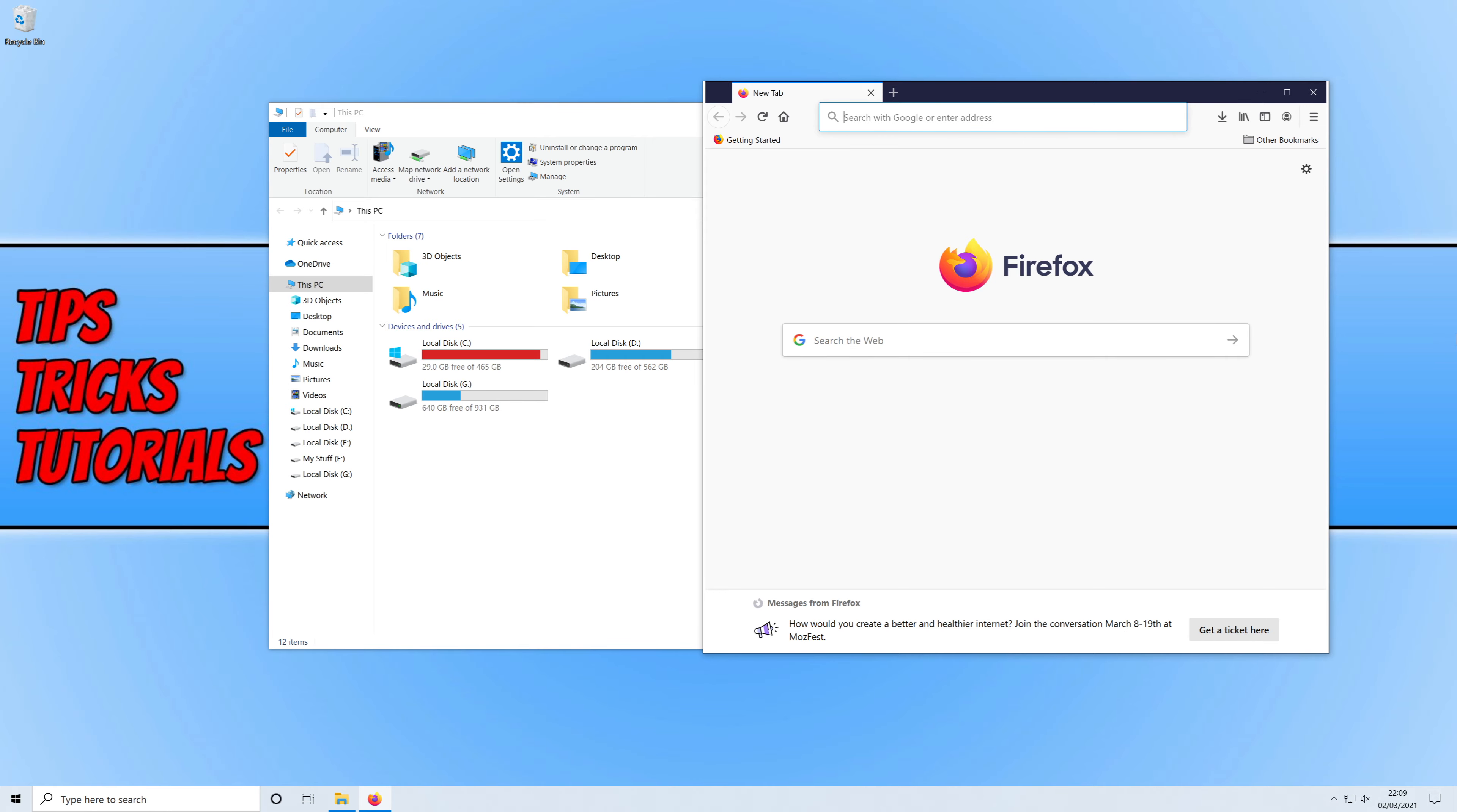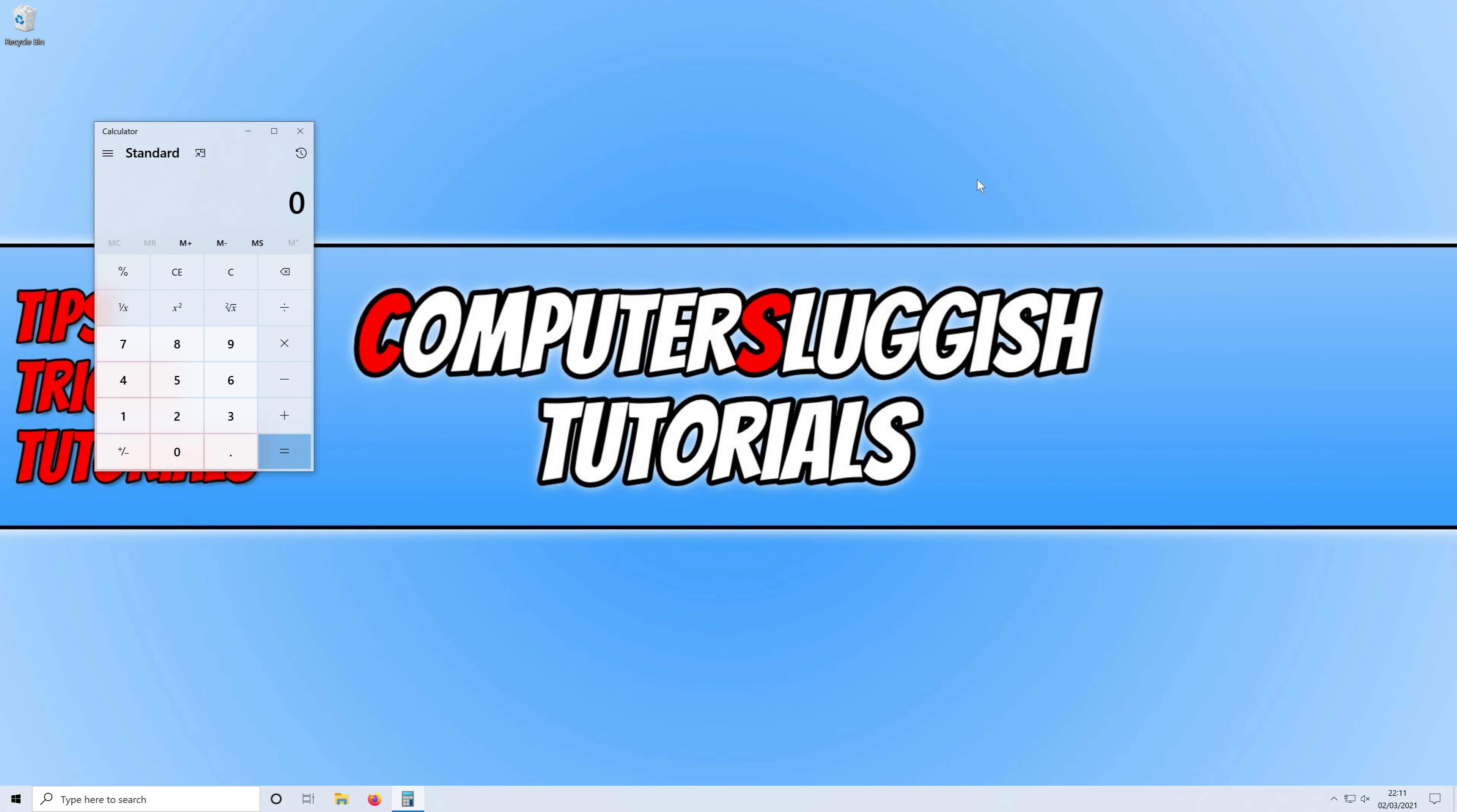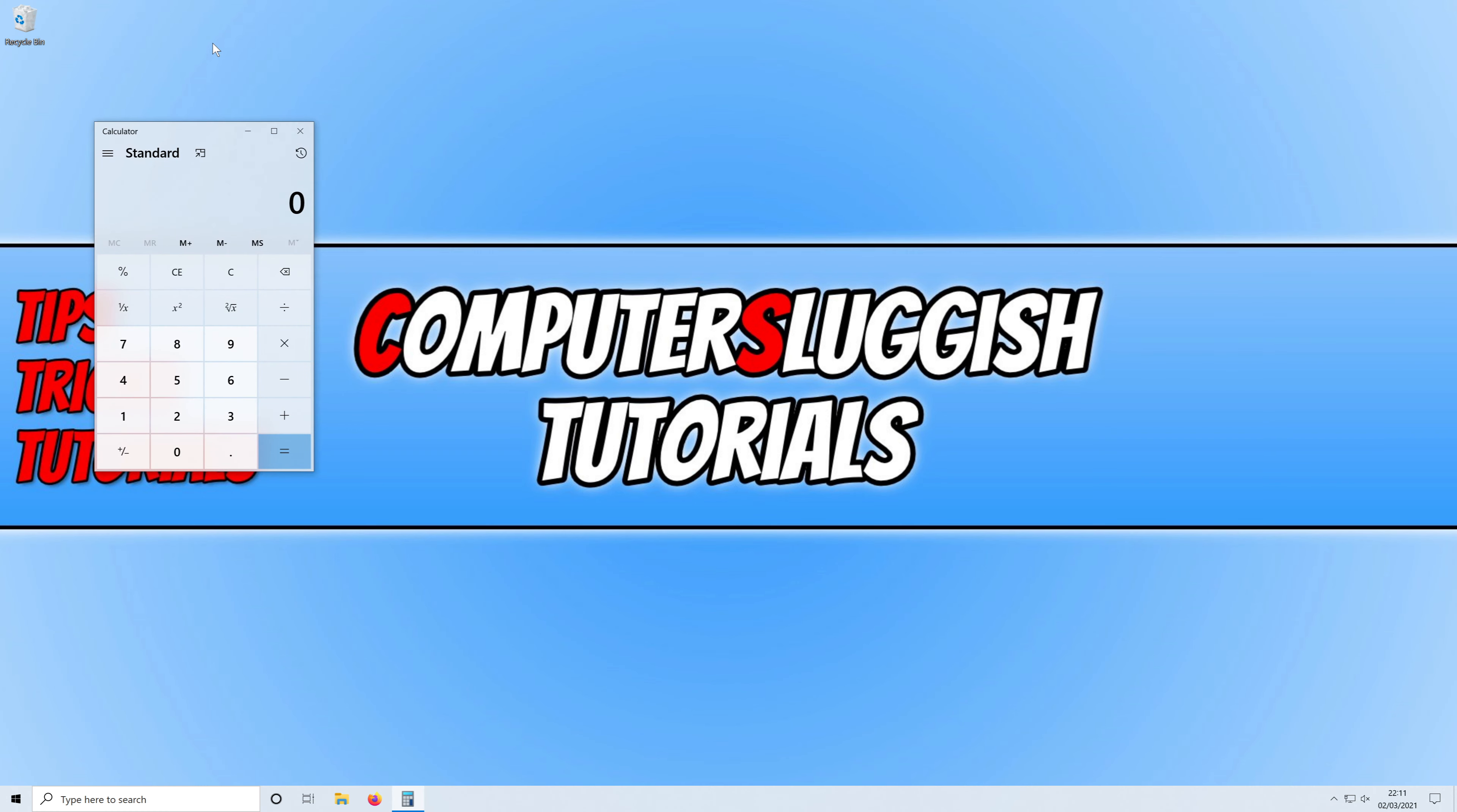If I now hold down the Windows key again and press Tab and click on desktop 2, I could open up the calculator. And then if I switch back to desktop 1 you will see that the calculator isn't open on desktop 1, not even down in my taskbar, but it will still be open in my desktop 2.